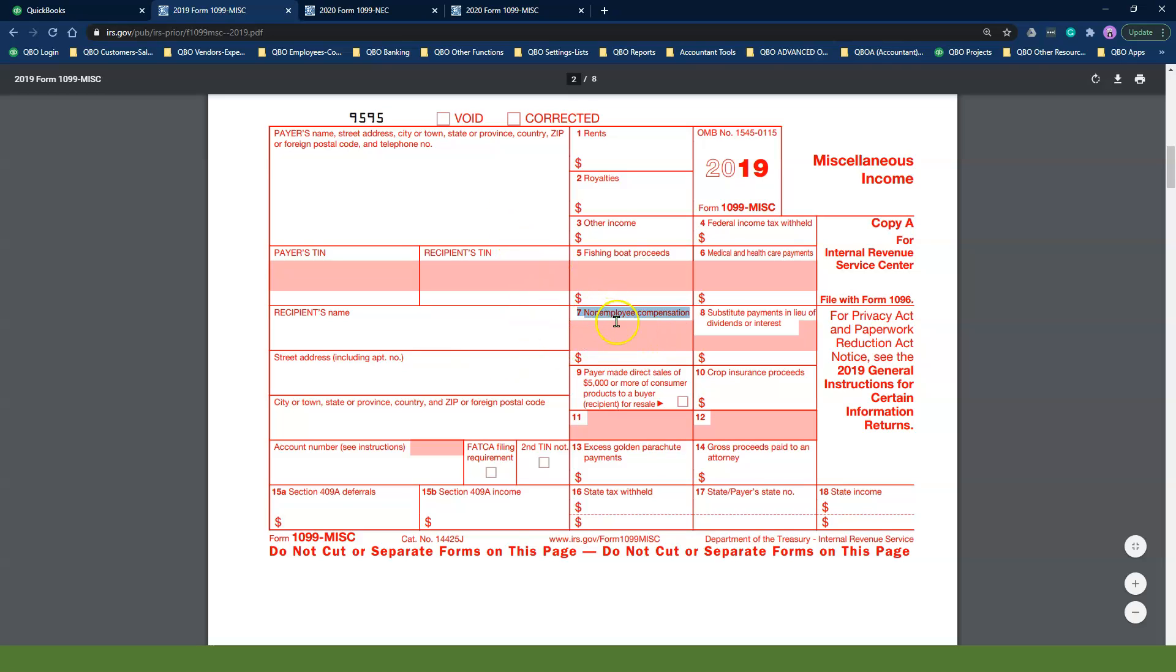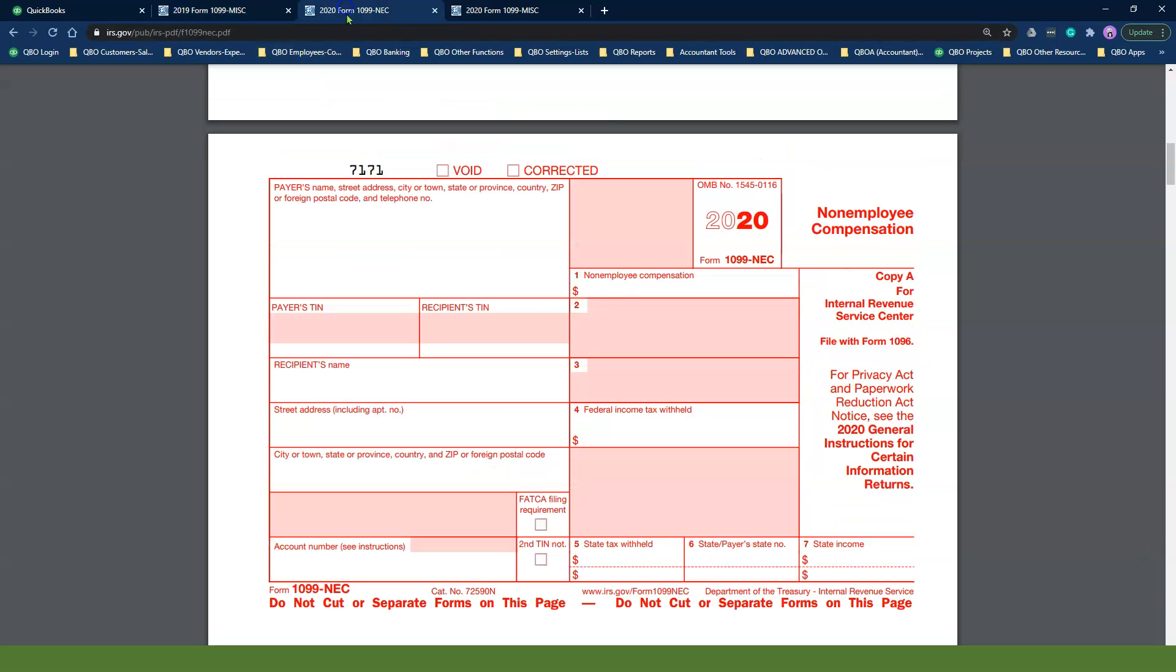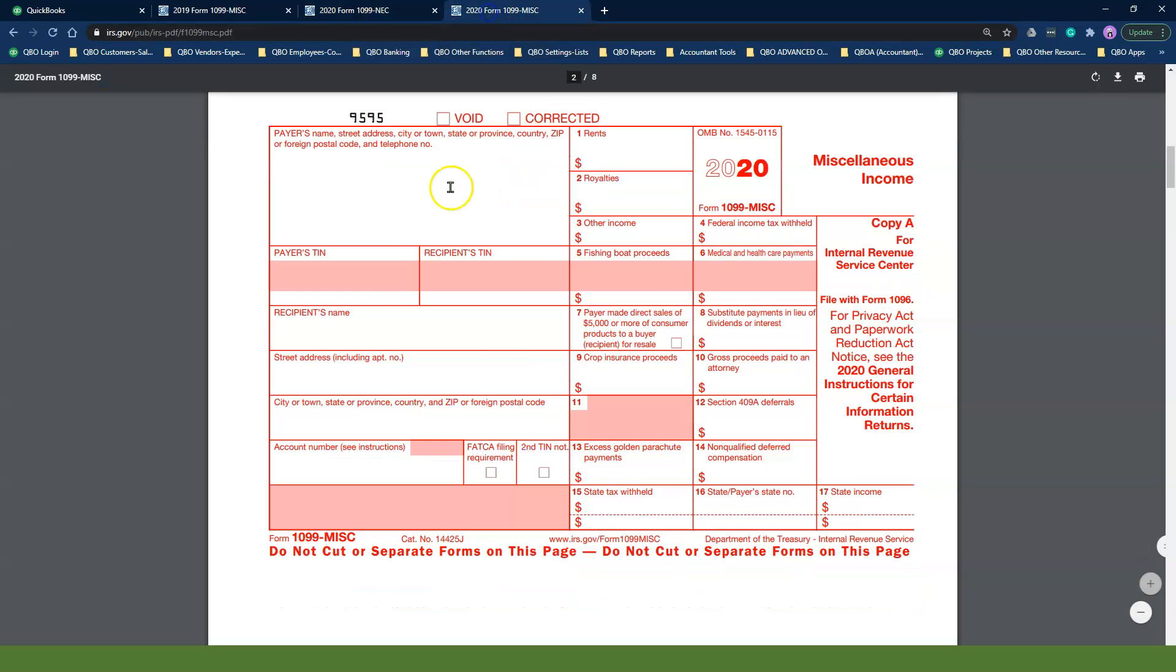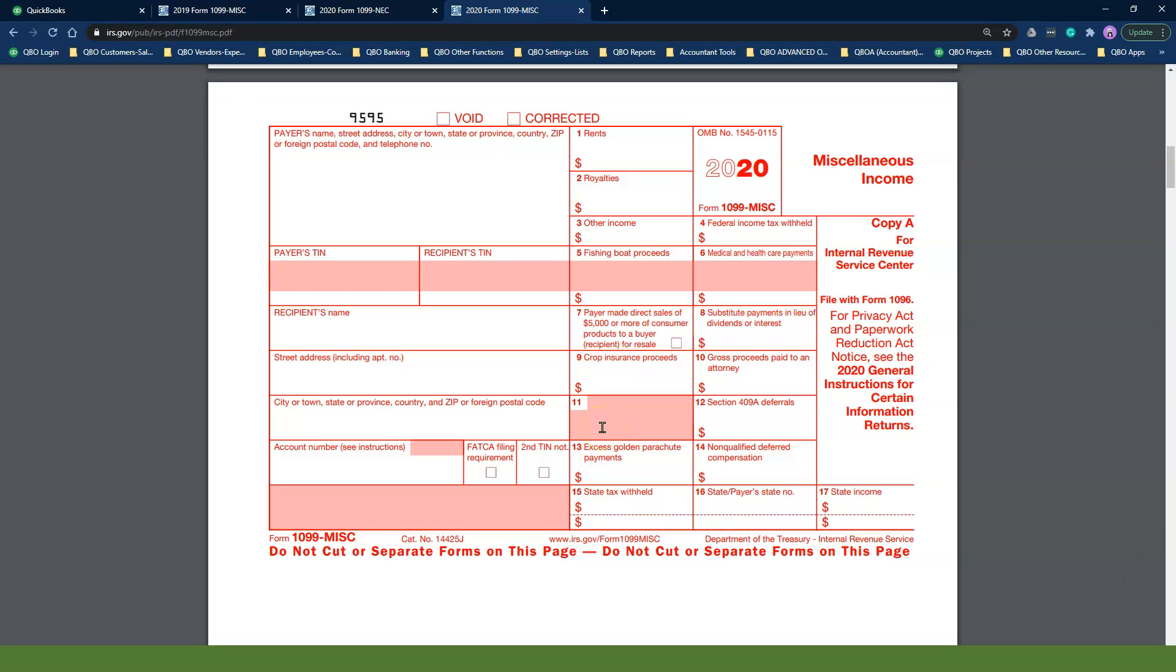As of 2020, the IRS changed this form to now split out non-employee compensation into its own separate form and moved everything else such as rents and other income into a brand new 1099 miscellaneous form.